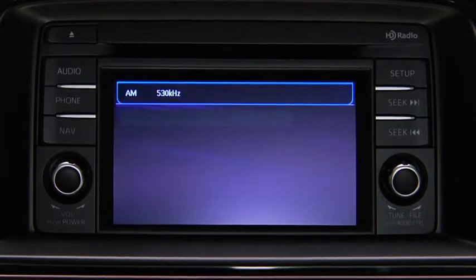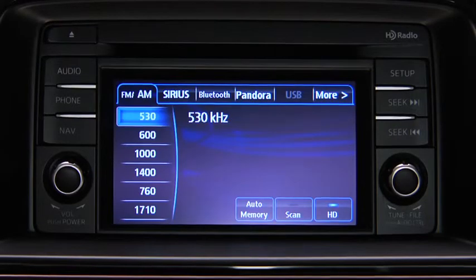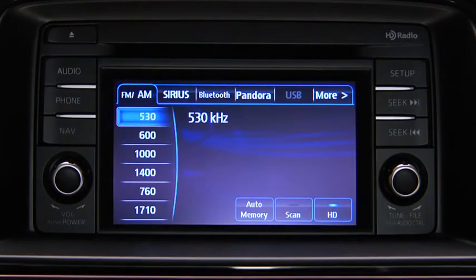Refer to the owner's manual for instructions on audio operations for each audio source using voice recognition.